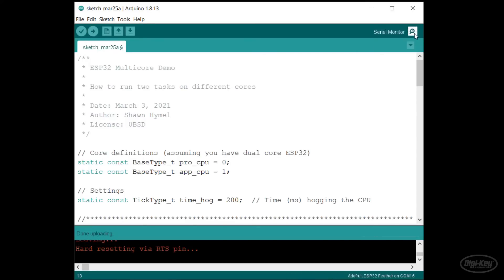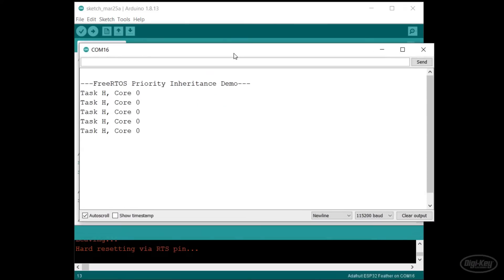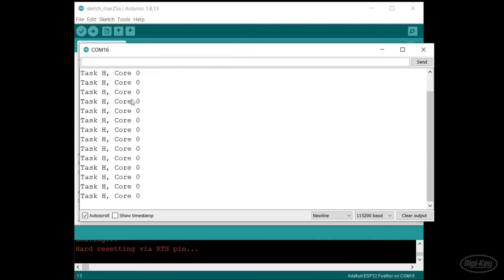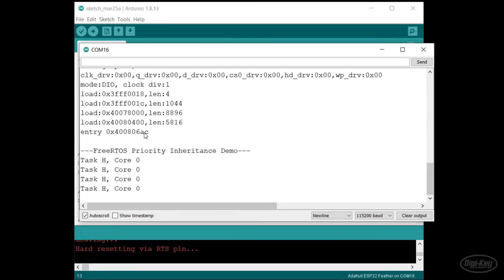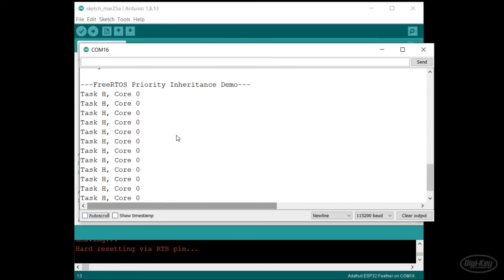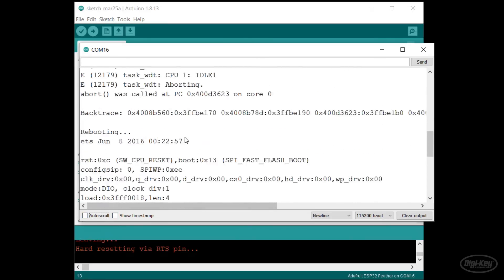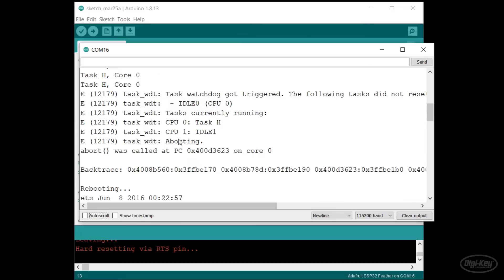When I open the serial monitor, you can see that task H is running on core 0 and never yields to the scheduler, which means task L never gets a chance to run. You'll also see something else important happen. The processor resets after a few seconds.